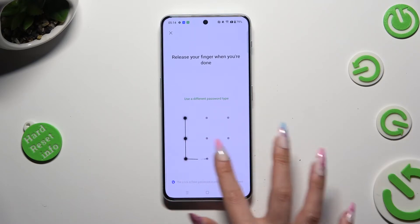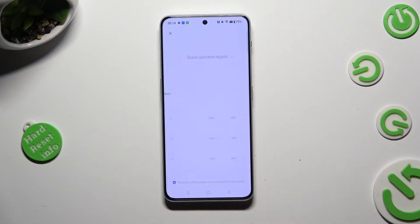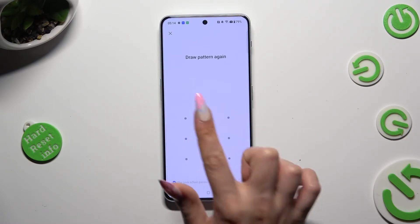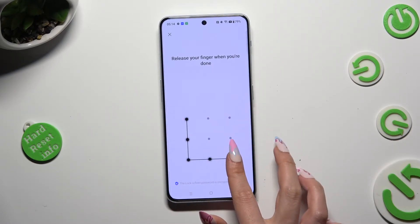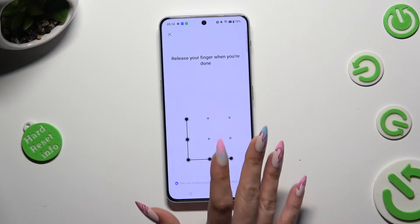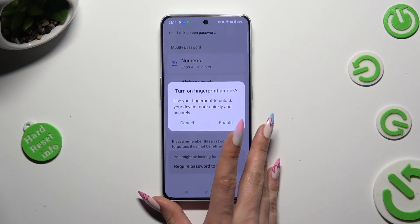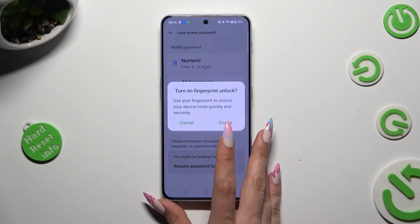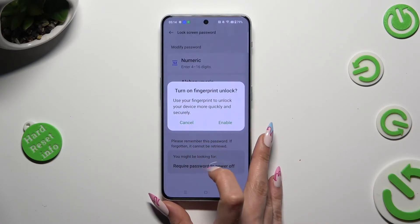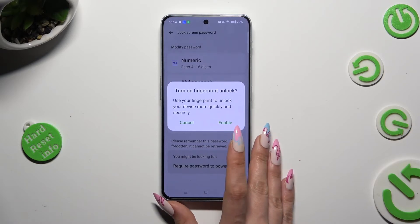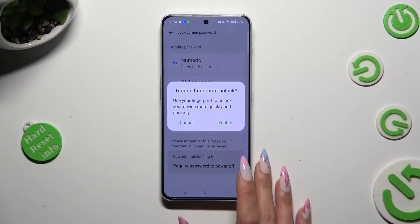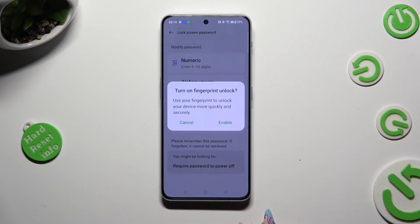Finally, create it, repeat it in order to confirm it, and click on cancel or enable in the fingerprint unlock pop-up.